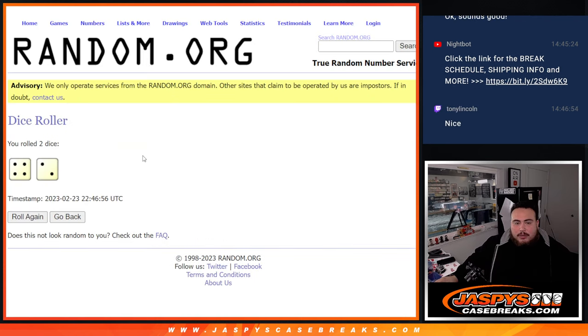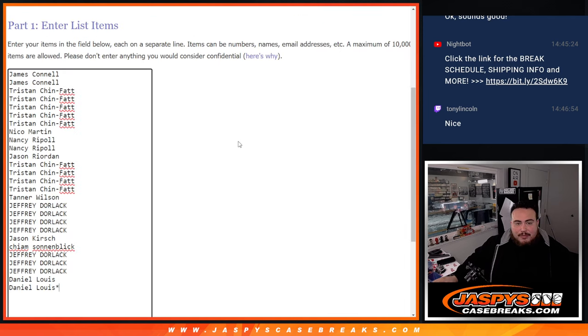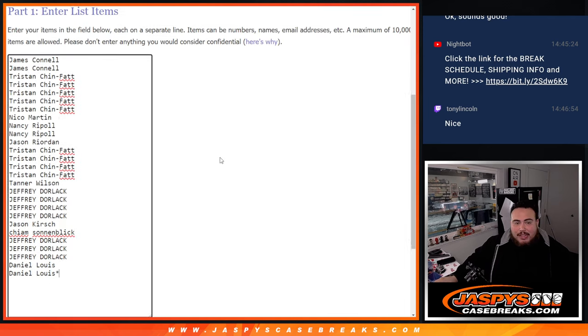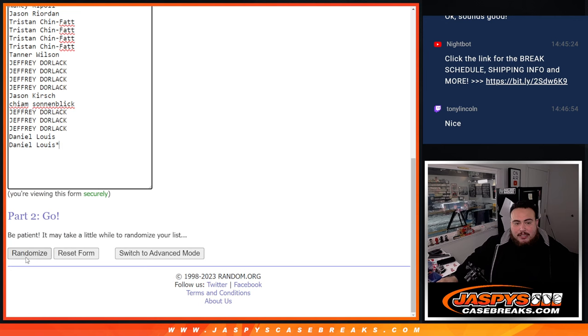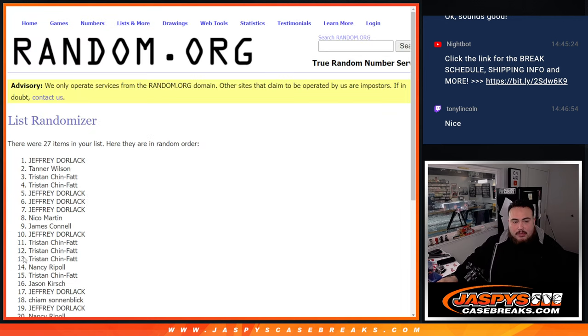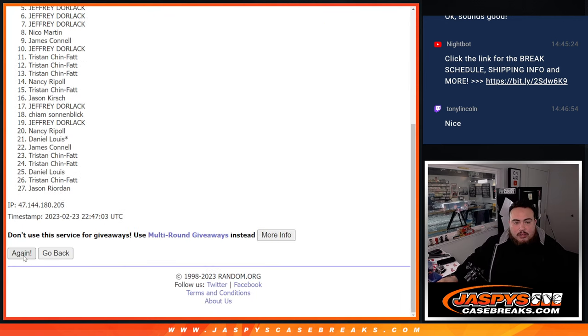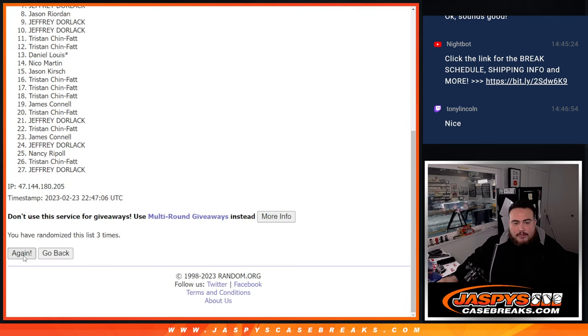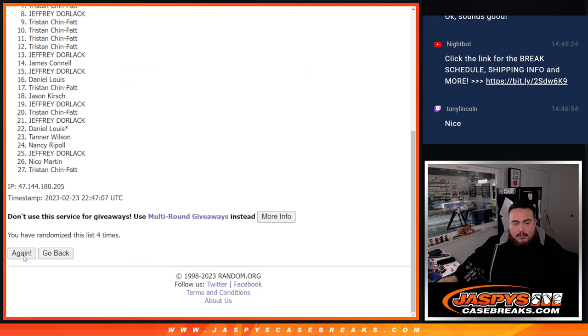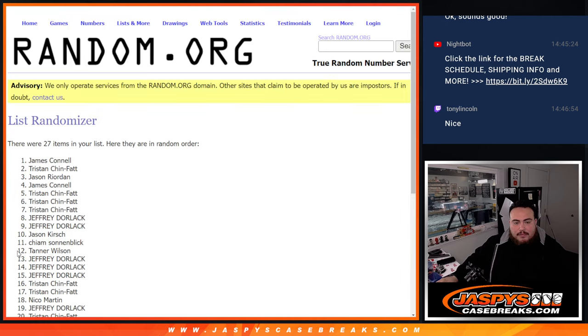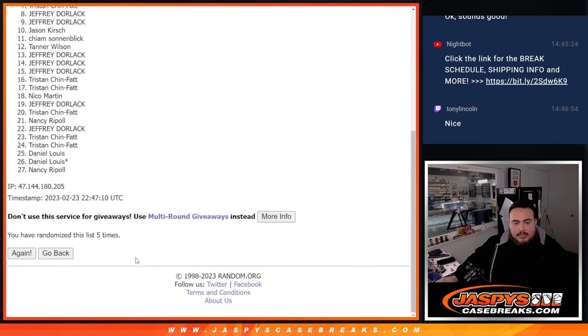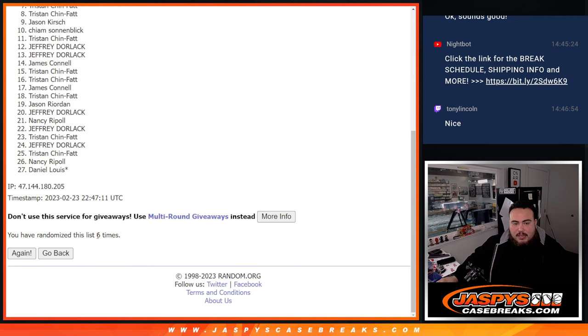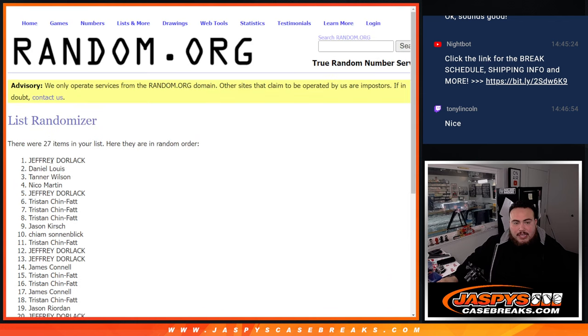So dice roller here. Here we go. We got a four and a two six times. Good luck. Top five get extra spots in here. One, two, three, four, five, six. So boom, six times.